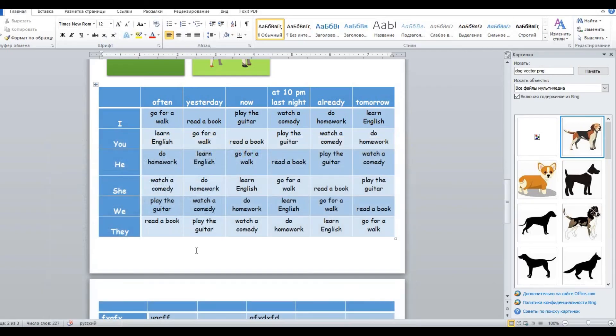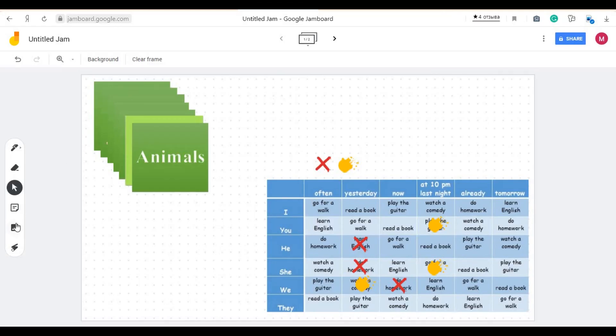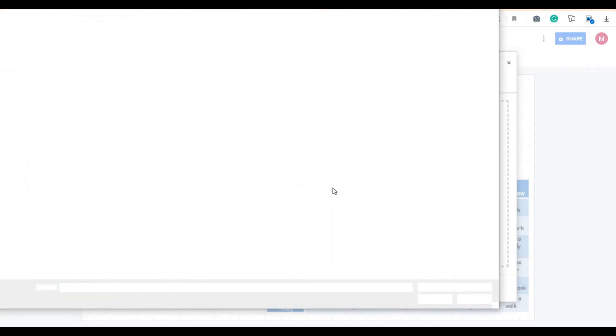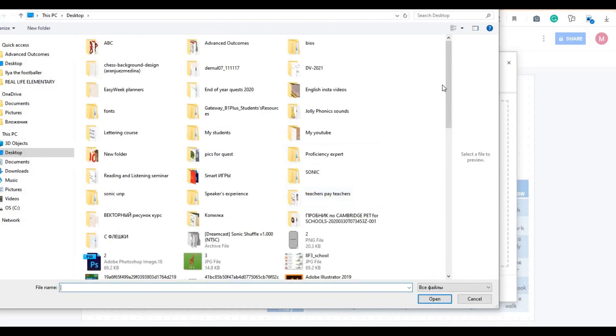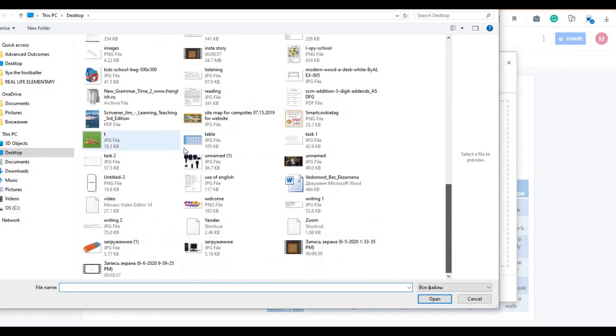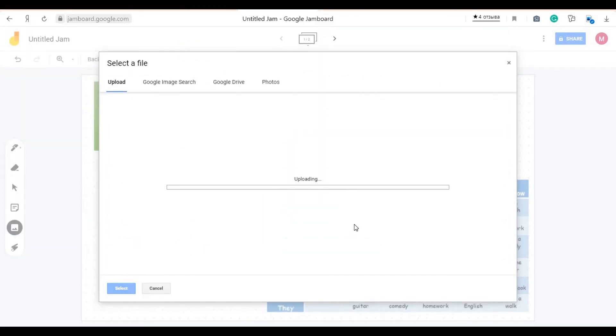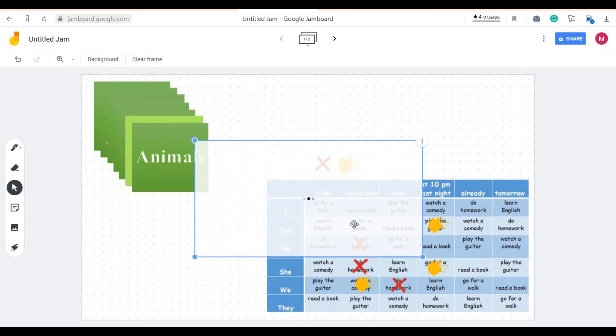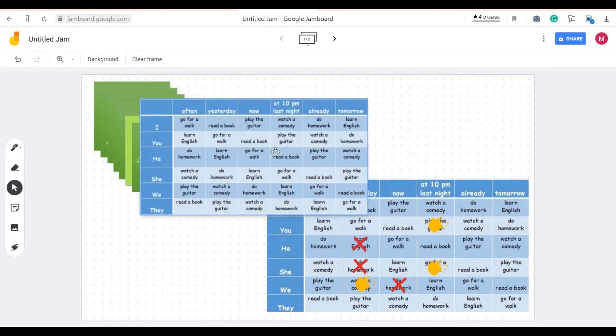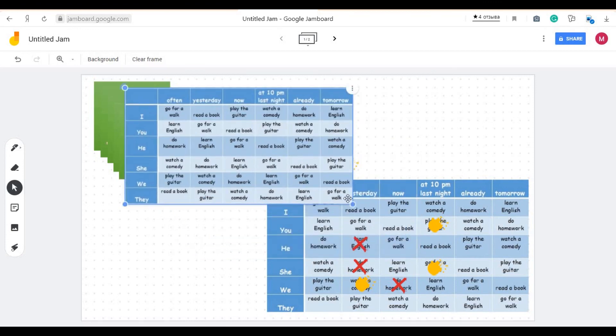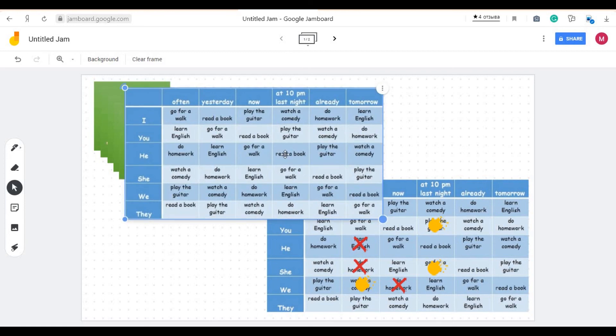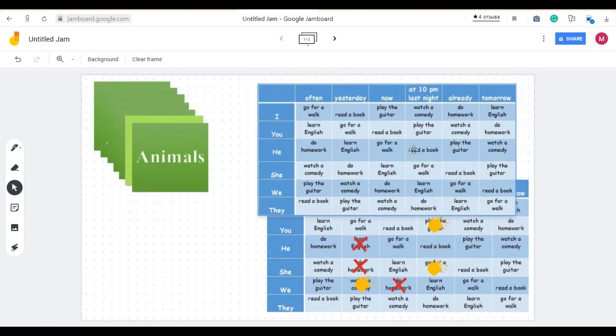That's it. So, now if we go back to our Jamboard and do the same add image select files from your device here it is. Okay, let's add it. Okay, and here you have it. Here you can resize it, place it wherever you want and that's it. You're done.